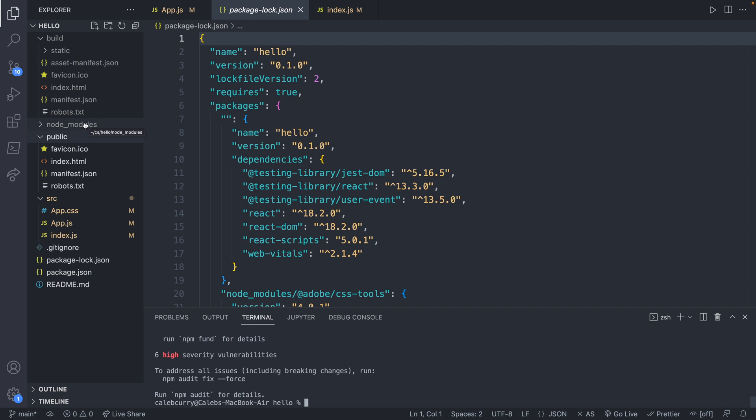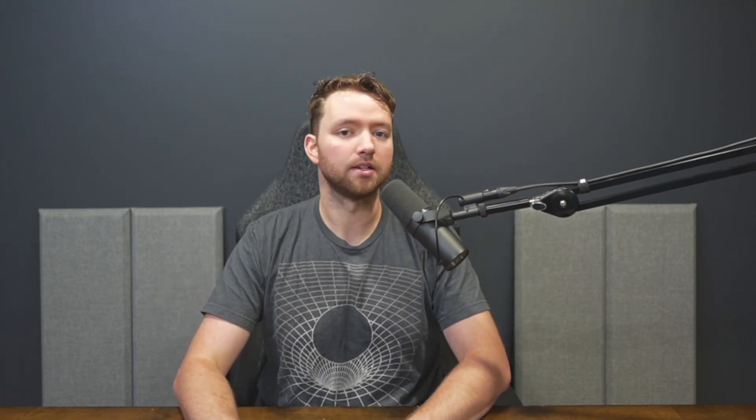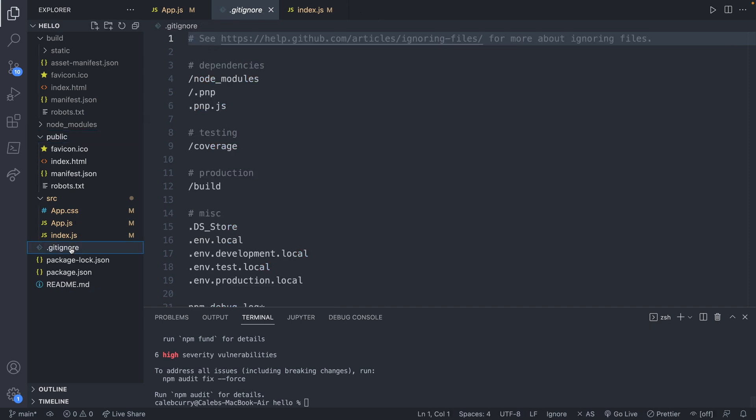All this talk of what should go into source control, what shouldn't go into source control, you might not even be familiar with source control and that's fine. But basically whenever we're building a project we're going to have some way of keeping track of files and file changes. You can define which files we want to keep track of and not keep track of in the git ignore. So anything inside of the git ignore file is going to be ignored in our source control system which is git. We're going to show a little bit about that here. That's exactly what this 10 over here on the left is talking about, source control 10 pending changes.